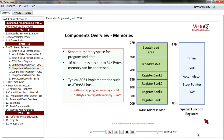Locations 80H to FFH are reserved for special function registers, or SFRs. Examples of these registers are accumulator, PSW, ports, timers, etc. As we will learn in coming lessons, registers can be referred to in assembly instructions by name. At the same time, since registers are part of the memory space, they can also be directly addressed by providing the appropriate address.